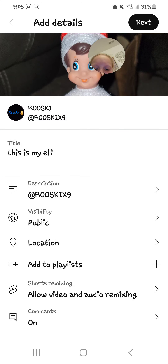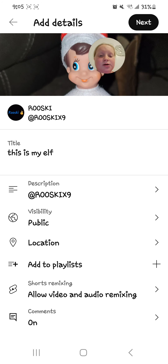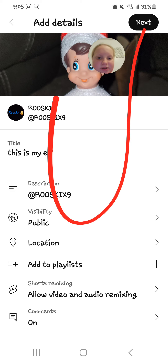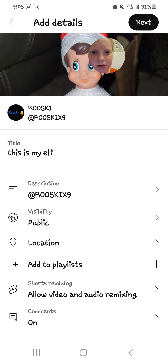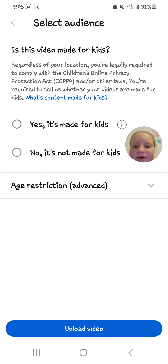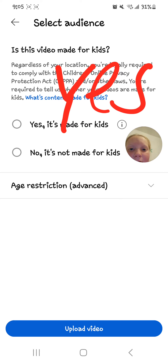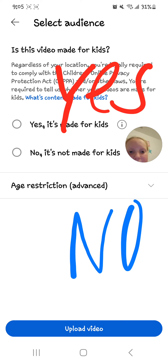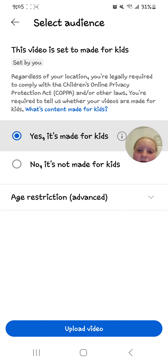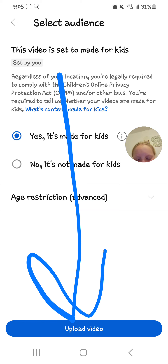Comments are going to be on. Then you're gonna go ahead and click the Next button. This is going to ask: 'Is this video made for kids?' You can click either Yes or No. I'm gonna click Yes, it's made for kids.